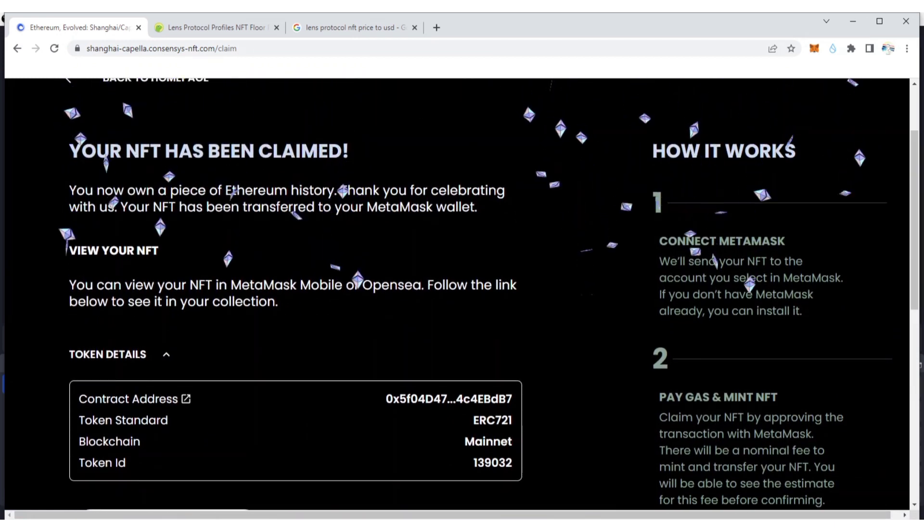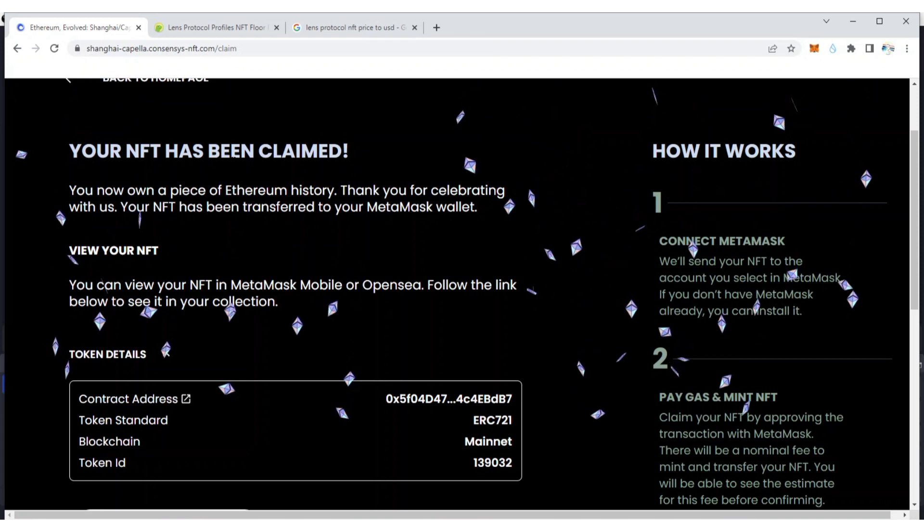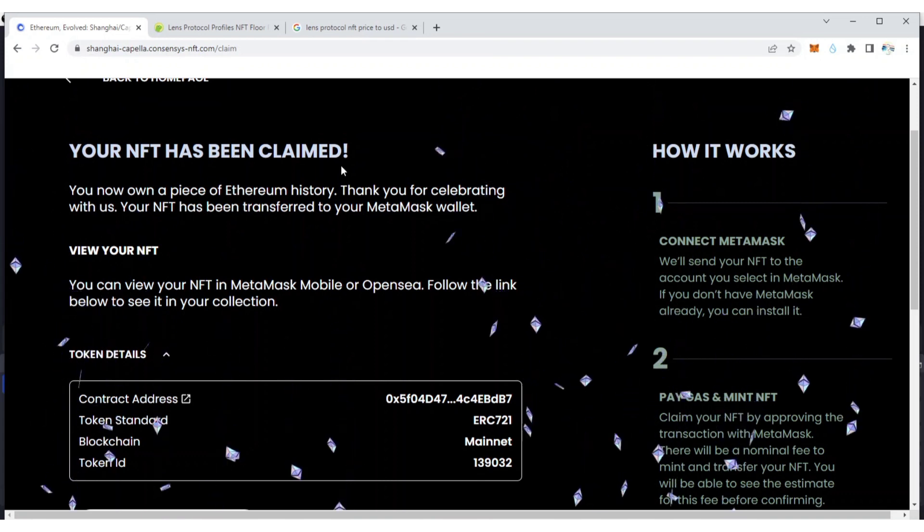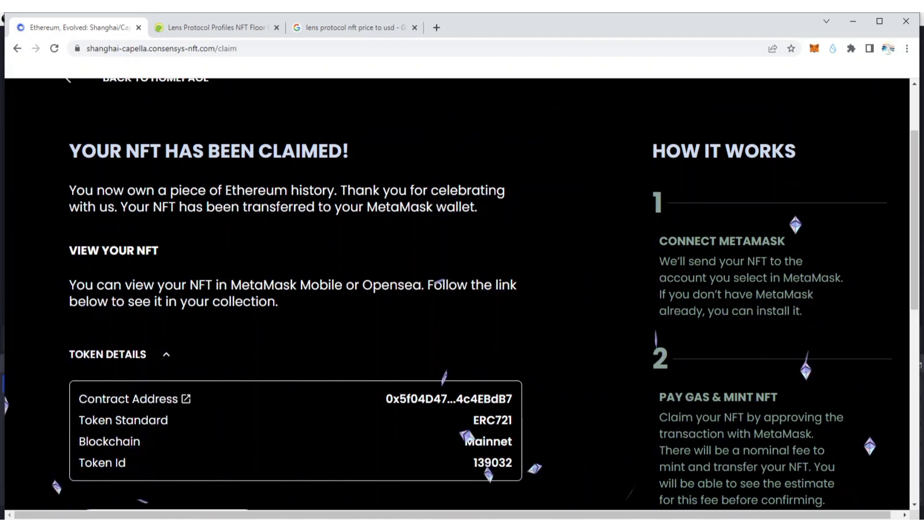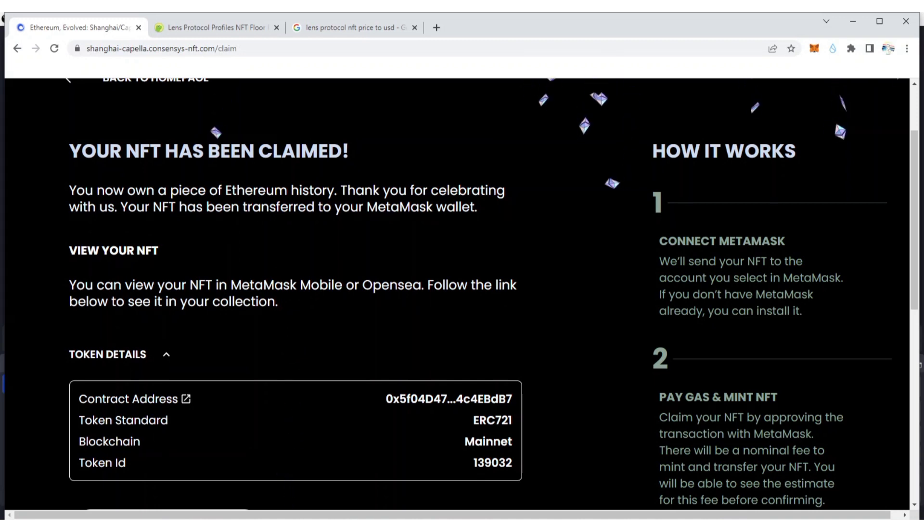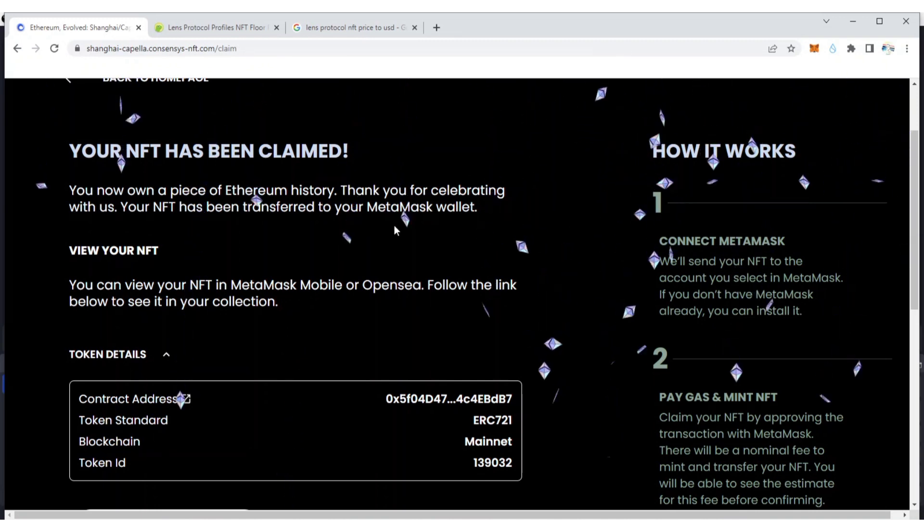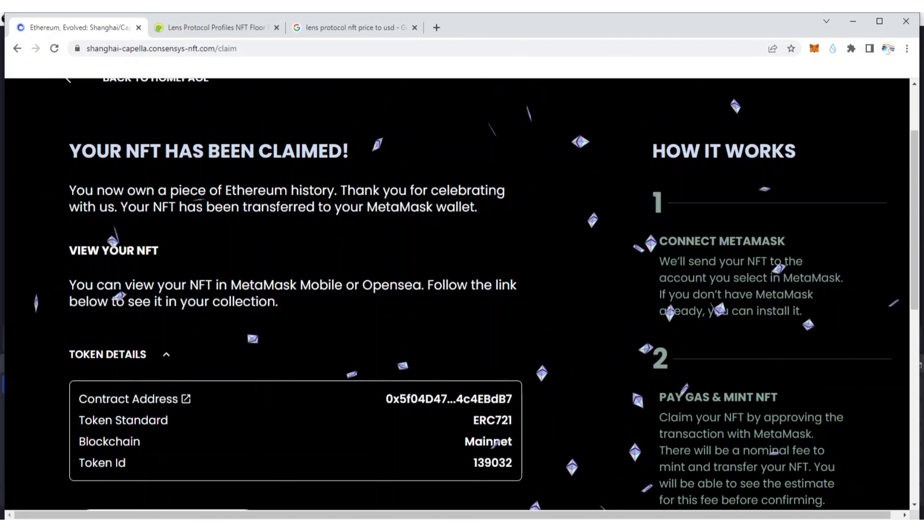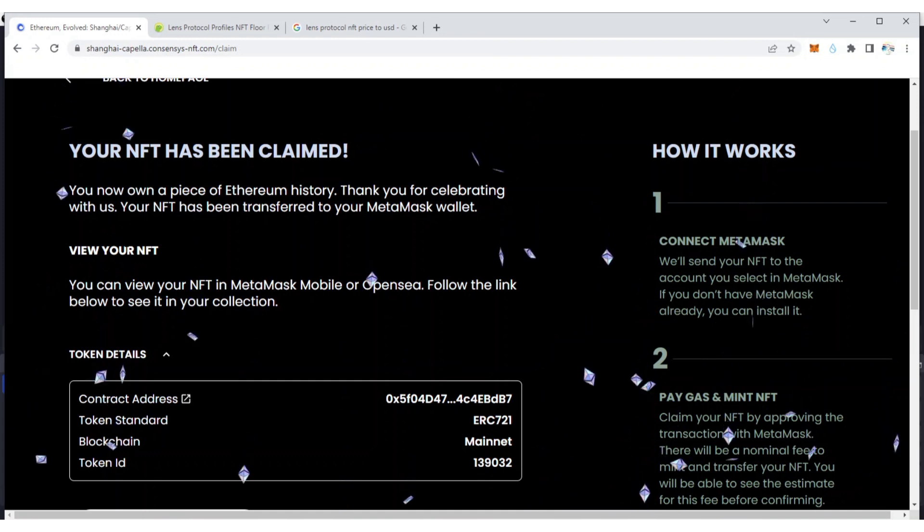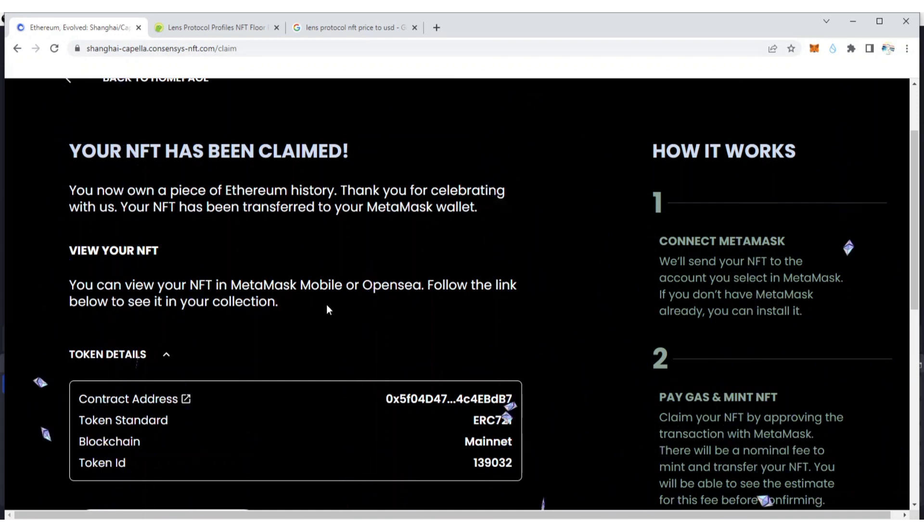Okay, your NFT has been claimed! You now own a piece of ETH history. Thank you for celebrating with us. Your NFT has been transferred to your MetaMask wallet.